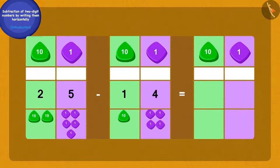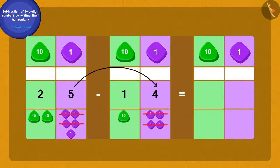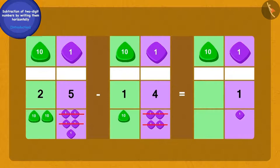'Now I will write 25 and 14 as tens and ones in this way. If I subtract the four ones of 14 from the five ones of 25, how many ones are we left with?' One one. 'And now what should we do?' Absolutely correct! If we subtract the one ten of 14 from the two tens of 25...